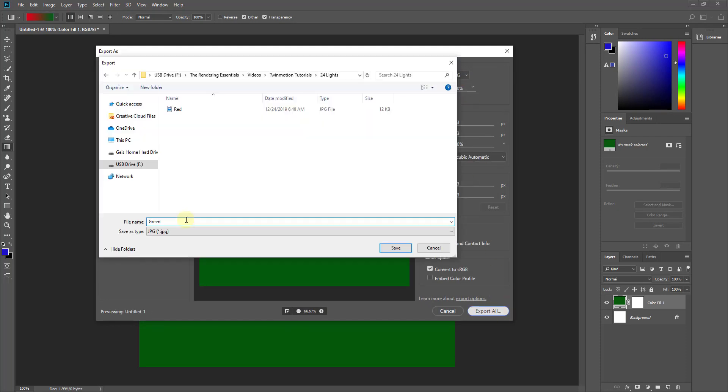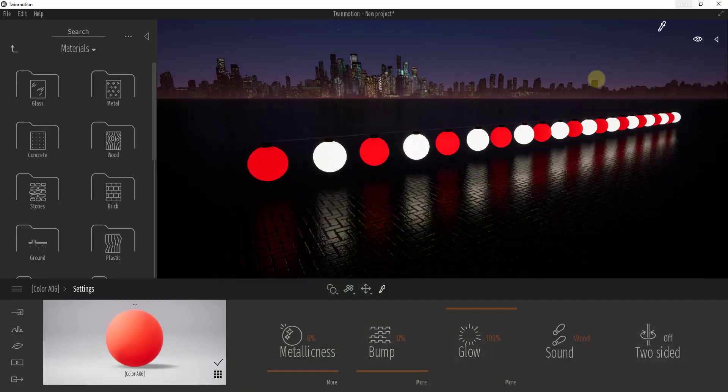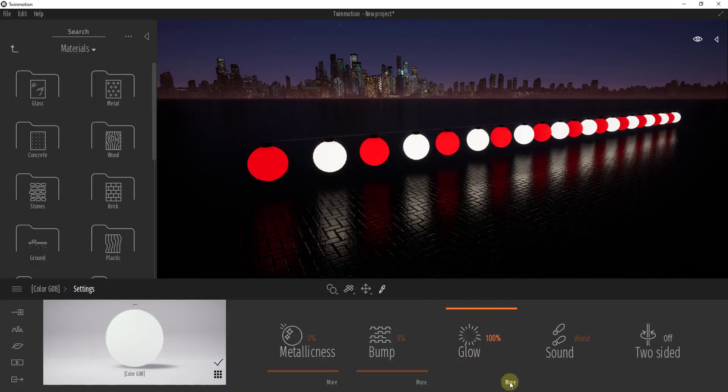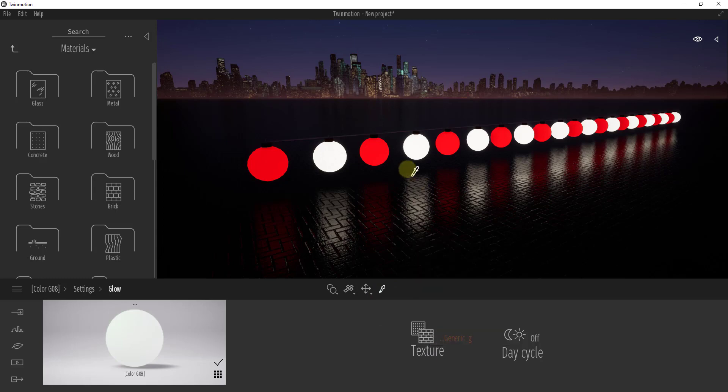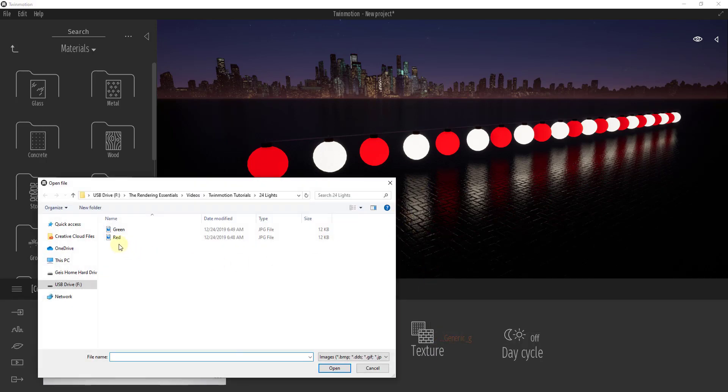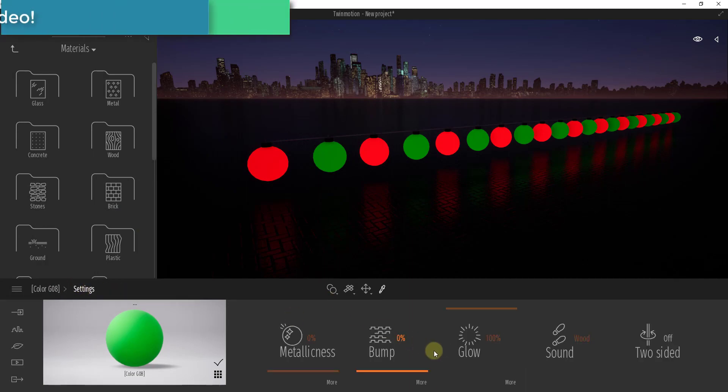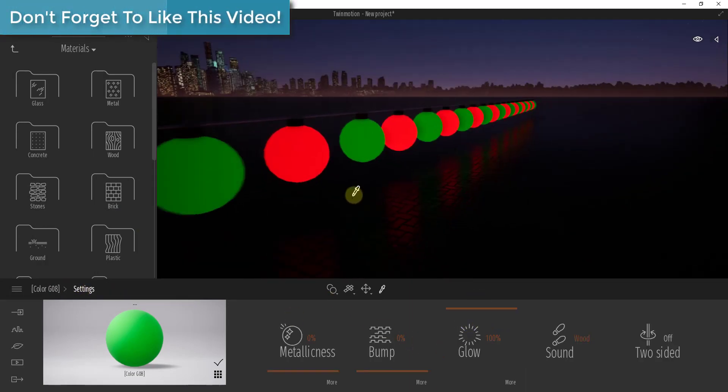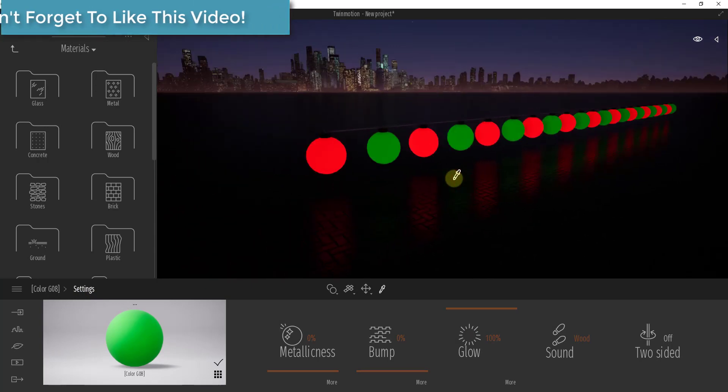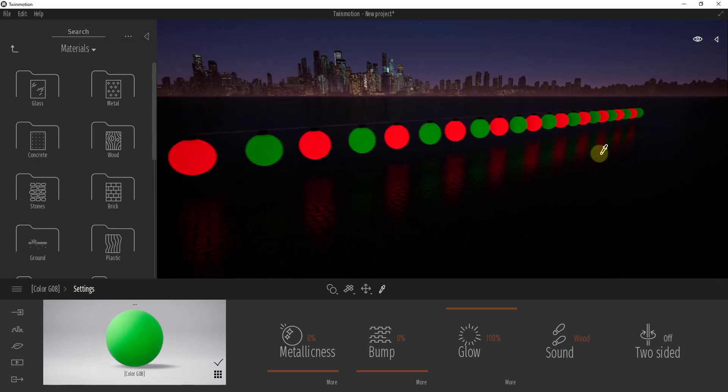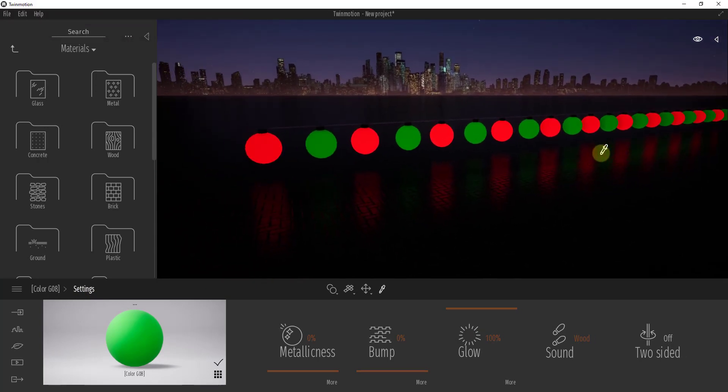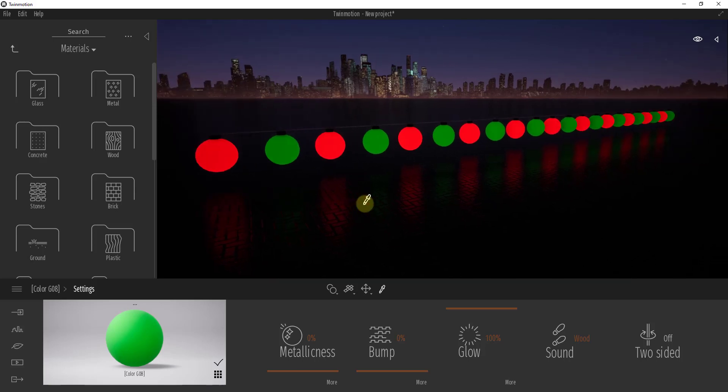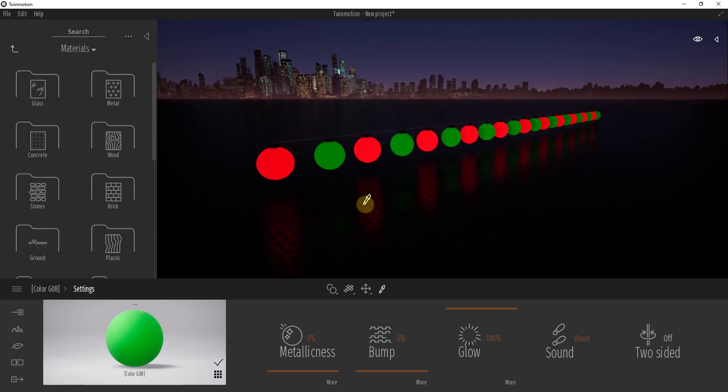We'll just call it green and save this. So now we'll go back into Twinmotion, we'll select our green material, and in our glow map we'll load in a green map. So you can see how now this is glowing with a green. So now you've got lights in here that are red and green that are emitting the proper kinds of light. And so this is really good for just like a fixed light kind of like this one.